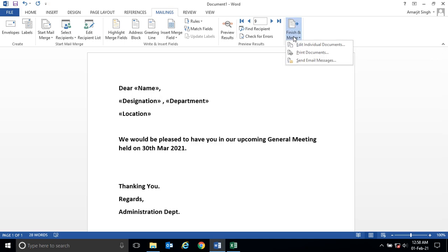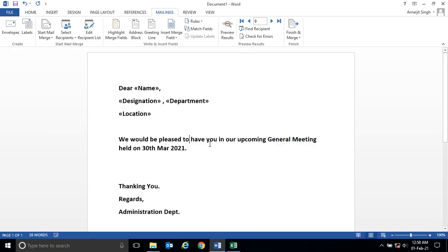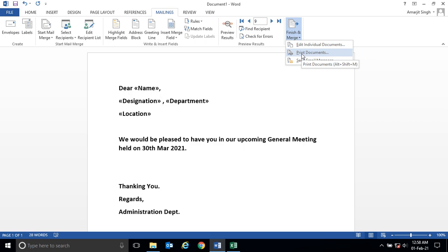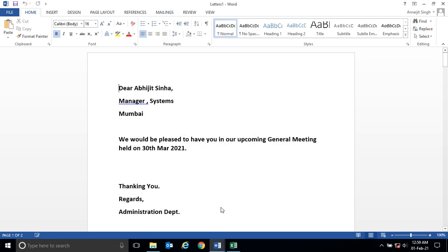Click on printable or edit individual document. The moment you click OK, another document will be generated.